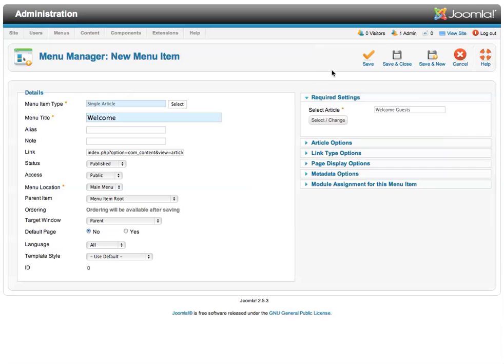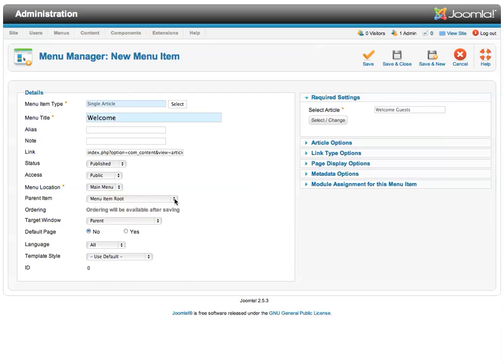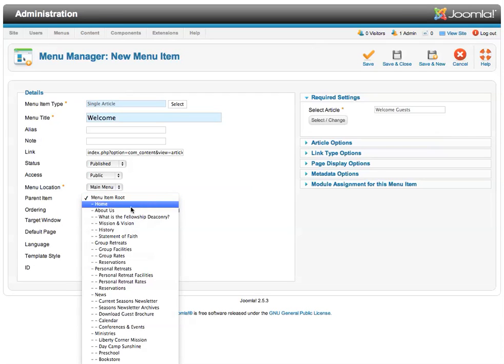And the next thing I need to do is be sure I have the parent menu item set correctly. If I were to just save this now, this welcome menu title would appear on the top navigation. But what I want is it to be a sub-navigation, so I need to assign a parent item. So if I look down under parent item, I need to select which item I want to use,